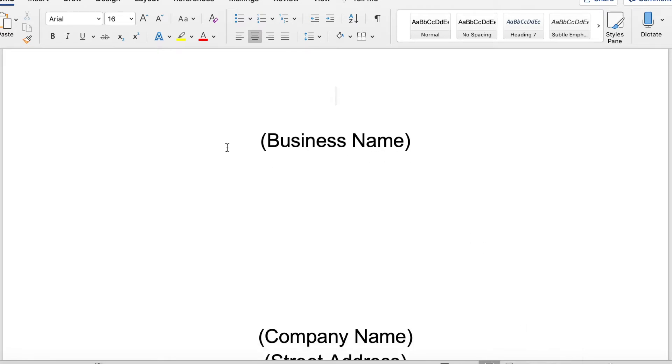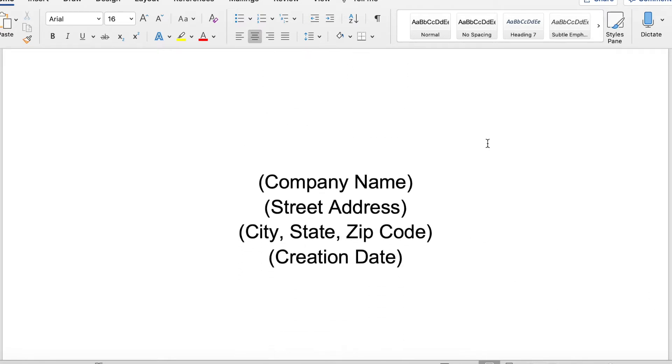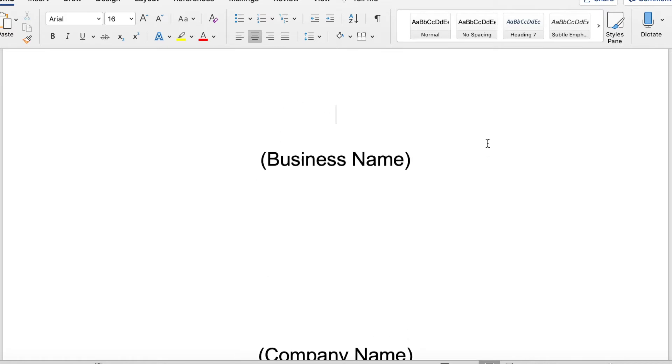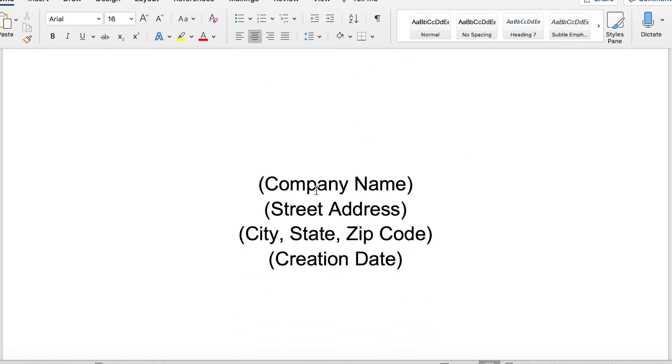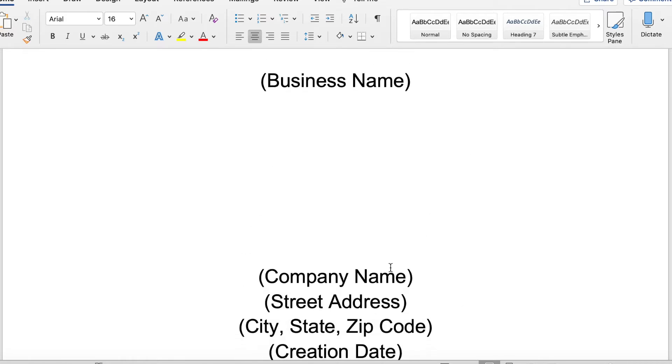Here we have the name of your business, which we have already discussed in depth. Your company name. Your business name and your company name could potentially be different things, depending on if you have a DBA, a doing business as name.